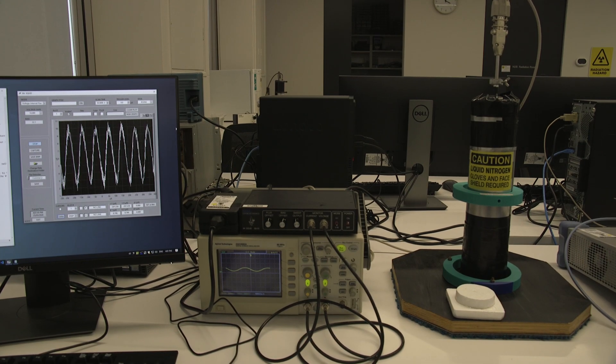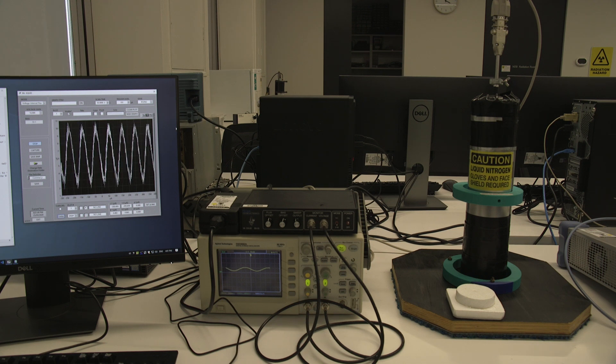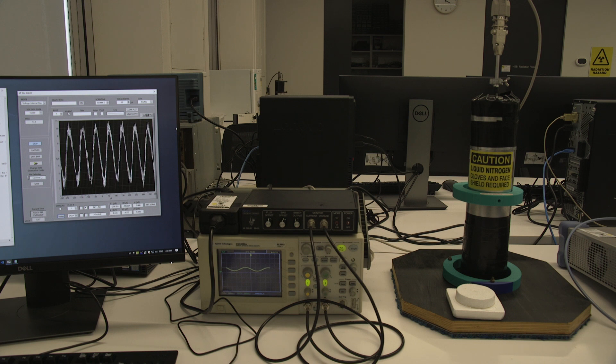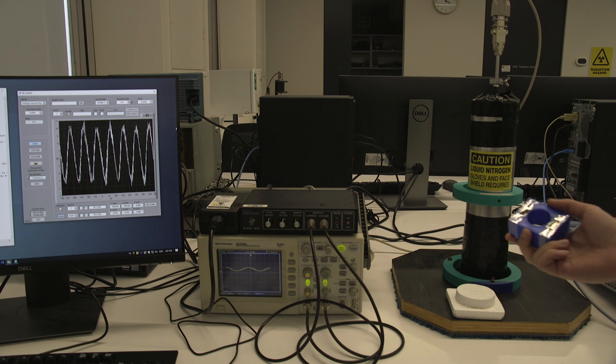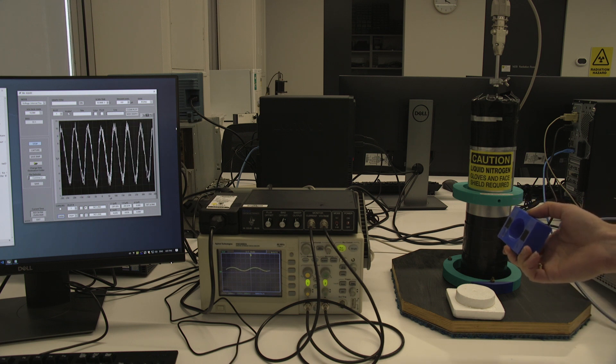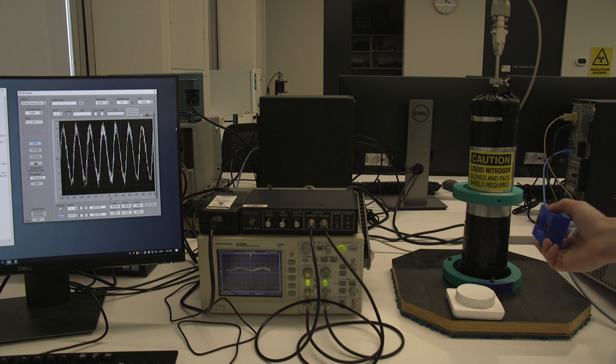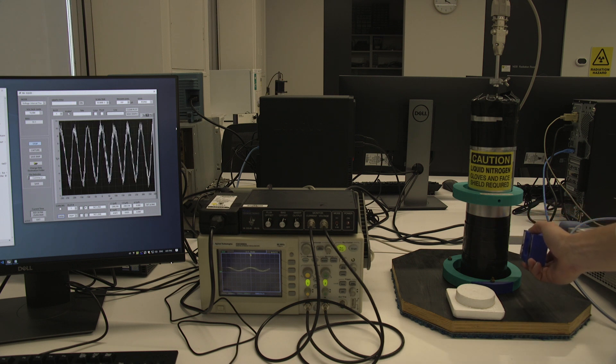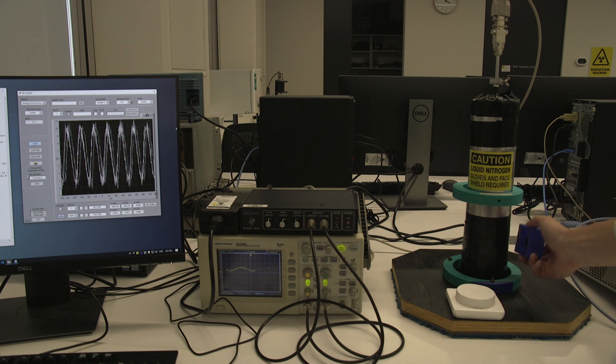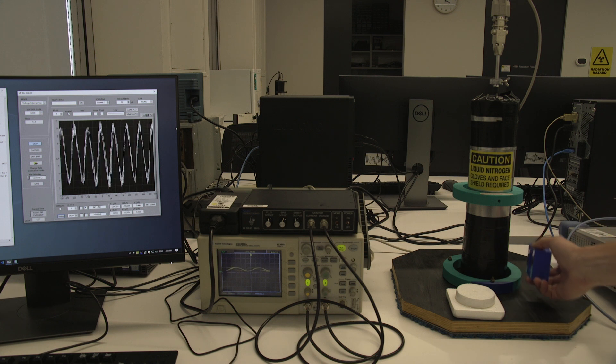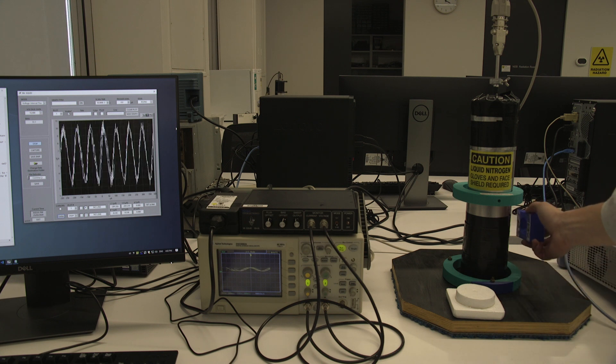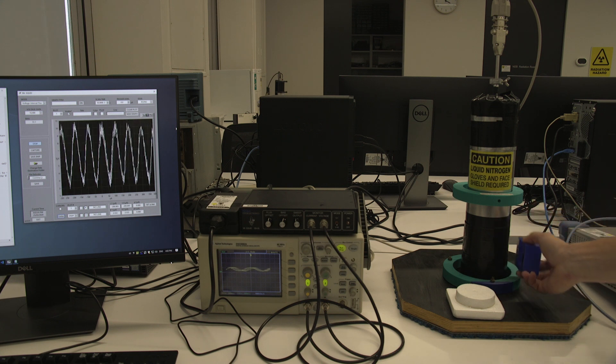So here we have the device set up to measure the magnetic field. The SQUID is very sensitive to magnetic fields. And if you see here, if I put a magnet close by to the dewar, you can see that our output is changing and it's sensing the magnetic field. So it's very sensitive to changes.